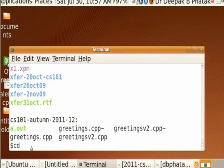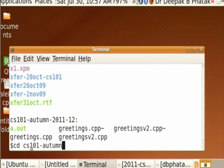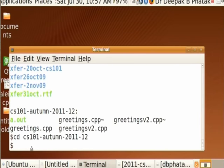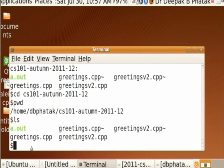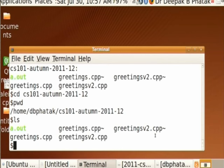I press return — it doesn't say anything. But if I now say PWD, it shows the new directory one level below. The levels are indicated by slashes. Now I want to see what is inside: I type ls, and it shows a.out, greetings.cpp, greetings-v2.cpp, and tilde files. Notice that for every .cpp file there is a tilde file — that is an additional file created by the editor. Let us look at an editor now.